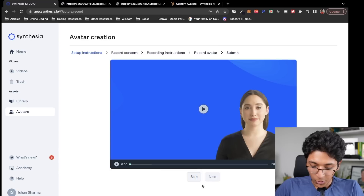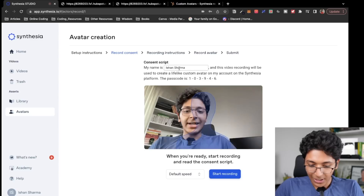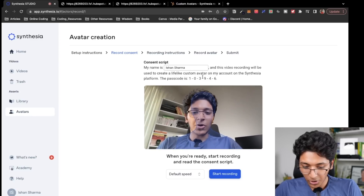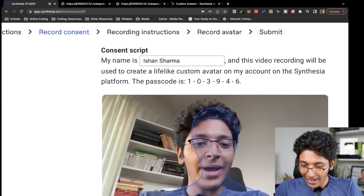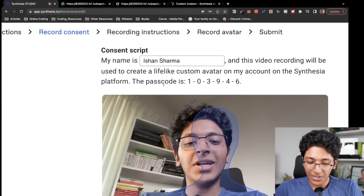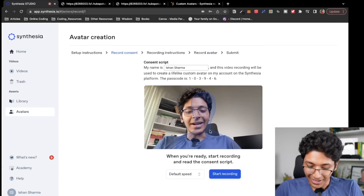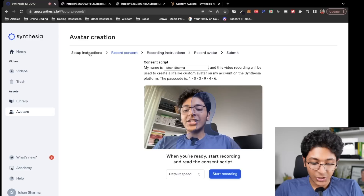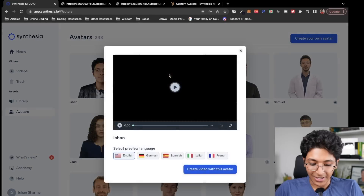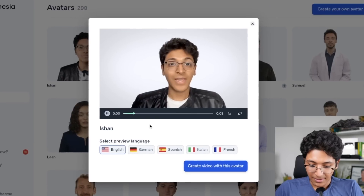You just click skip, and this is what it looks like. As you can see, my name is Ishan Sharma, and this video recording will be used to create a lifelike custom avatar on my Synthesia account — that is what you need to write, and your avatar will be available just like that. Now I'll show you what my avatars look like. This is my webcam avatar: 'Hello, this is a preview of what your video will look like. Click the create button to get started.' And this right here is my studio avatar: 'This is a preview of what your video will look like. Click the create button to get started.'